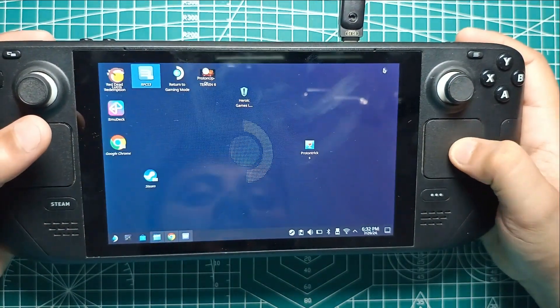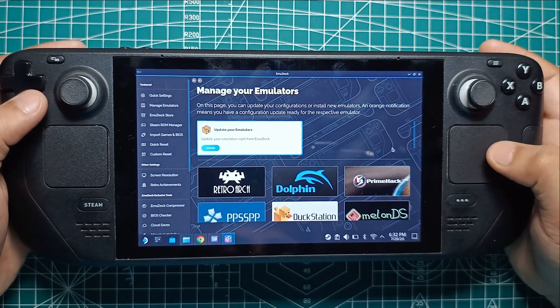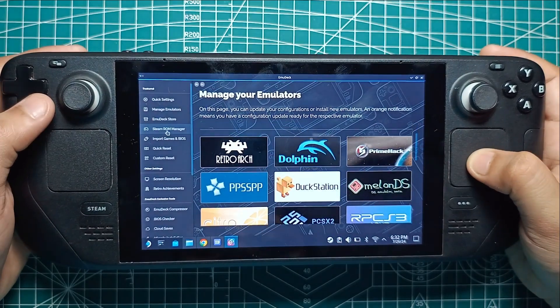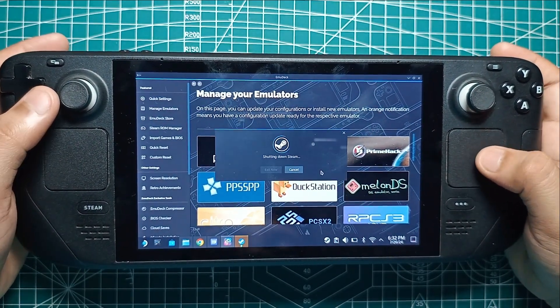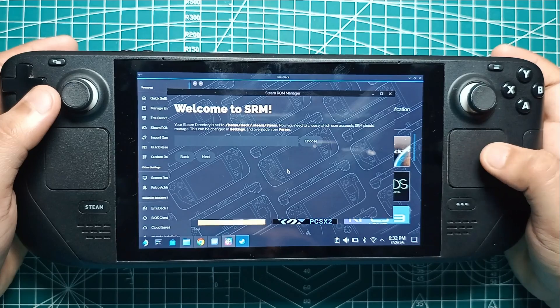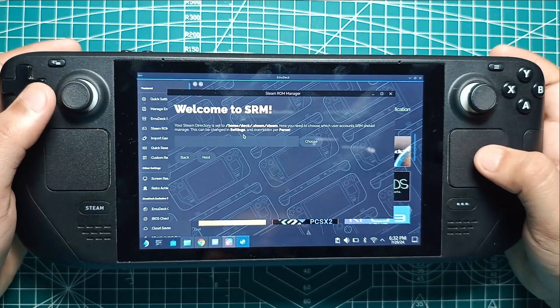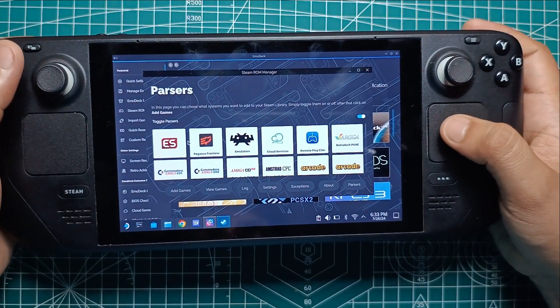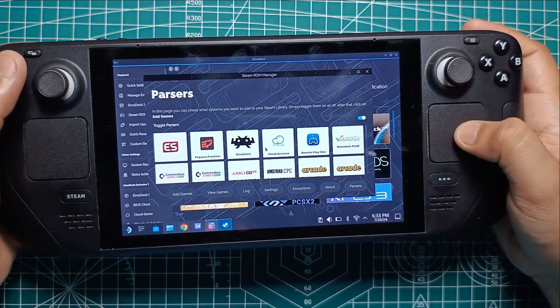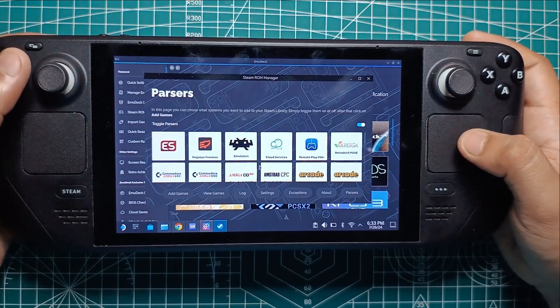Alright, it's time to add some games on your Steam Deck. Open up Emudeck on your Steam Deck. Once you're on the homepage, click the Steam ROM Manager button. This will allow us to add our PS3 games to Steam. When you click it, Steam ROM Manager will need to close Steam, so go ahead and allow it to do that.